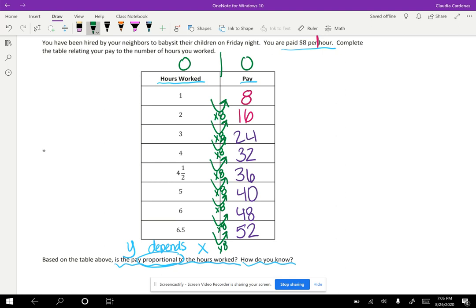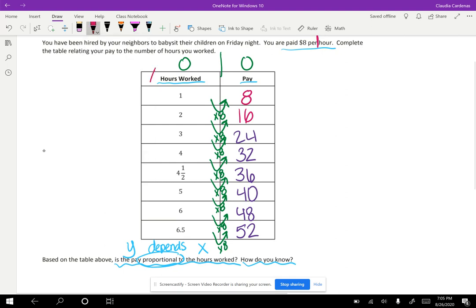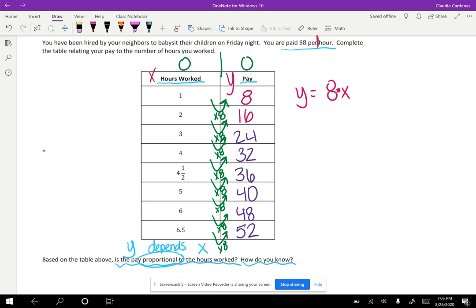Well, we use multiplication here when we determined that the pay would be the hours times eight. So this was x and this was y, so in order to get those y values, we multiplied every single x by eight, and so I know that I'm showing multiplication here secretly in between the eight and the x. And so that's my rule. I use multiplication to get those y values.